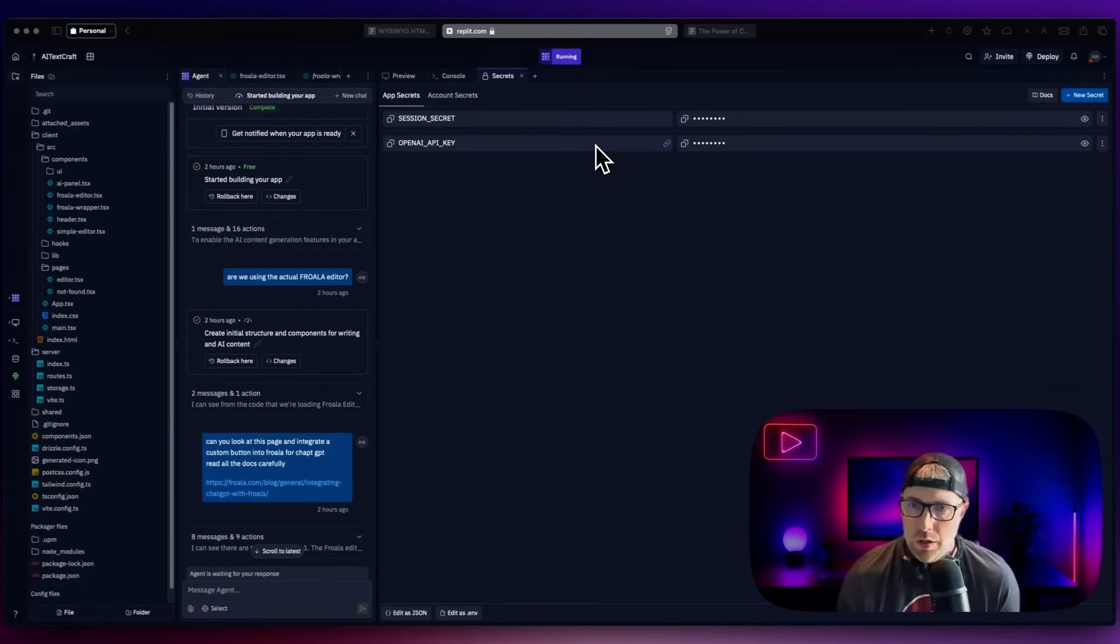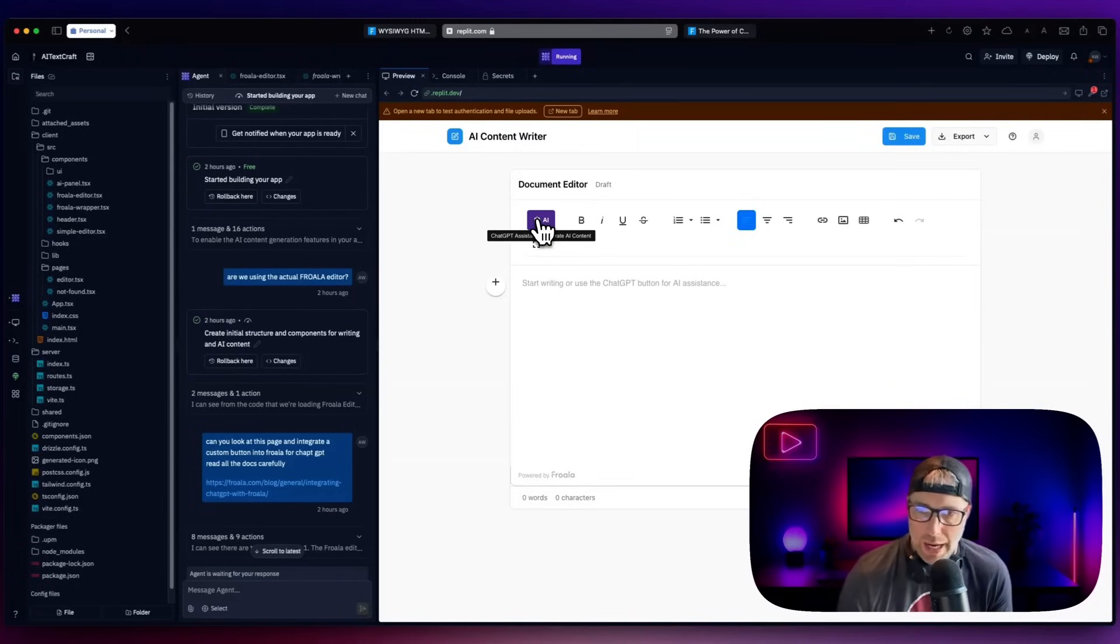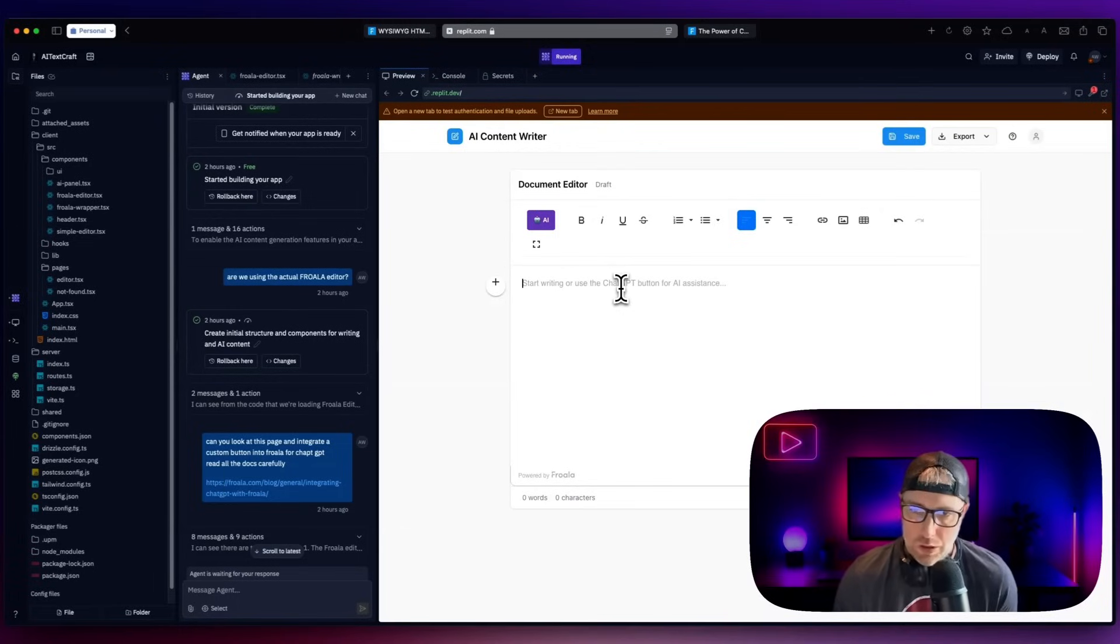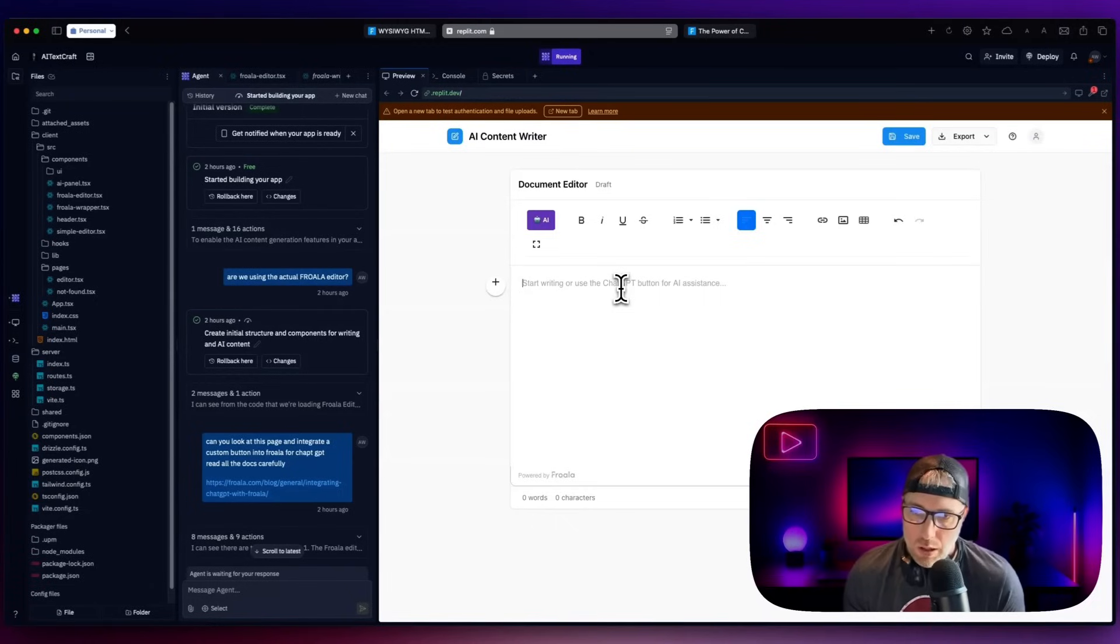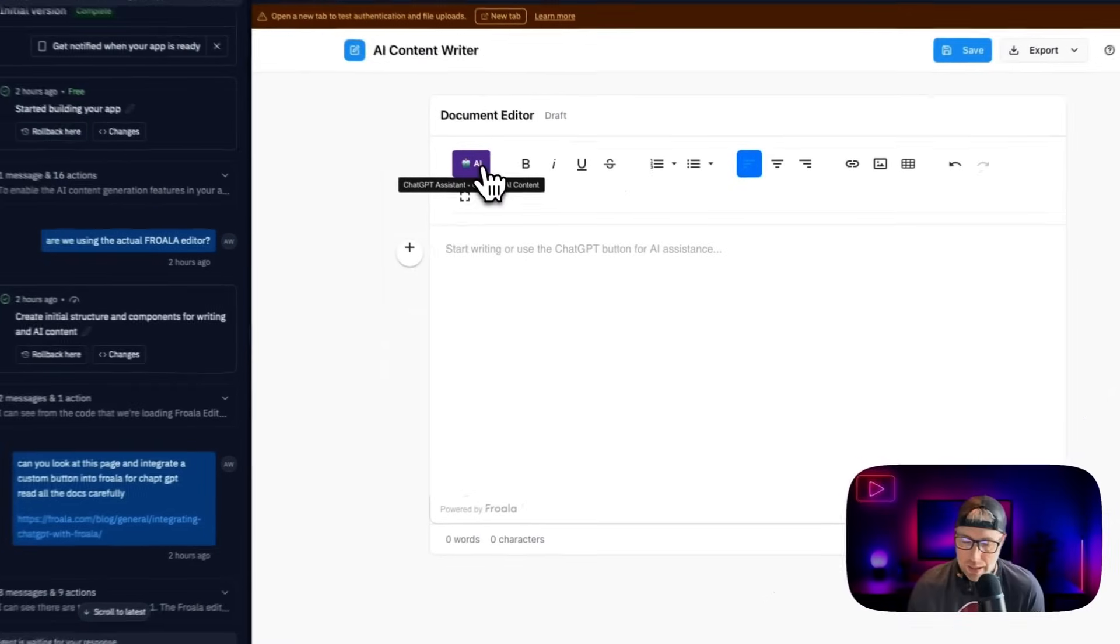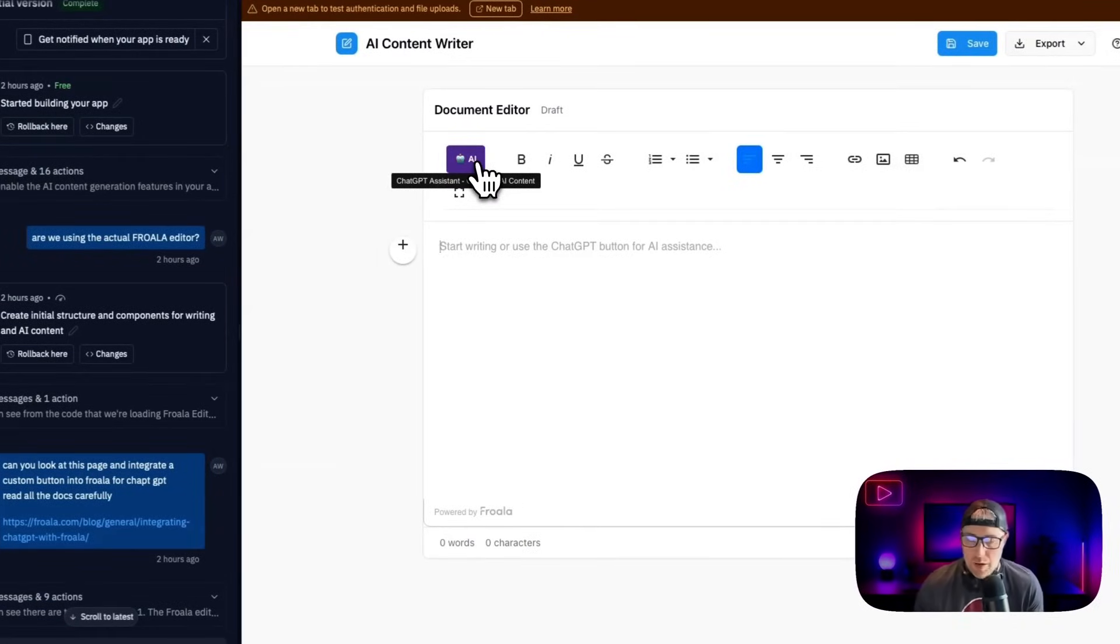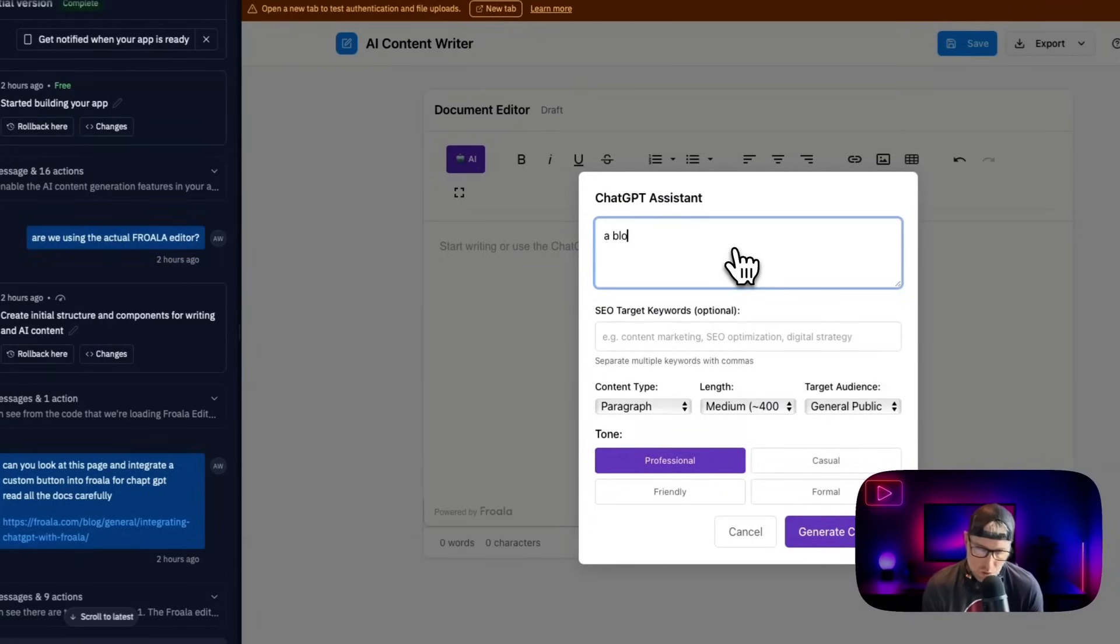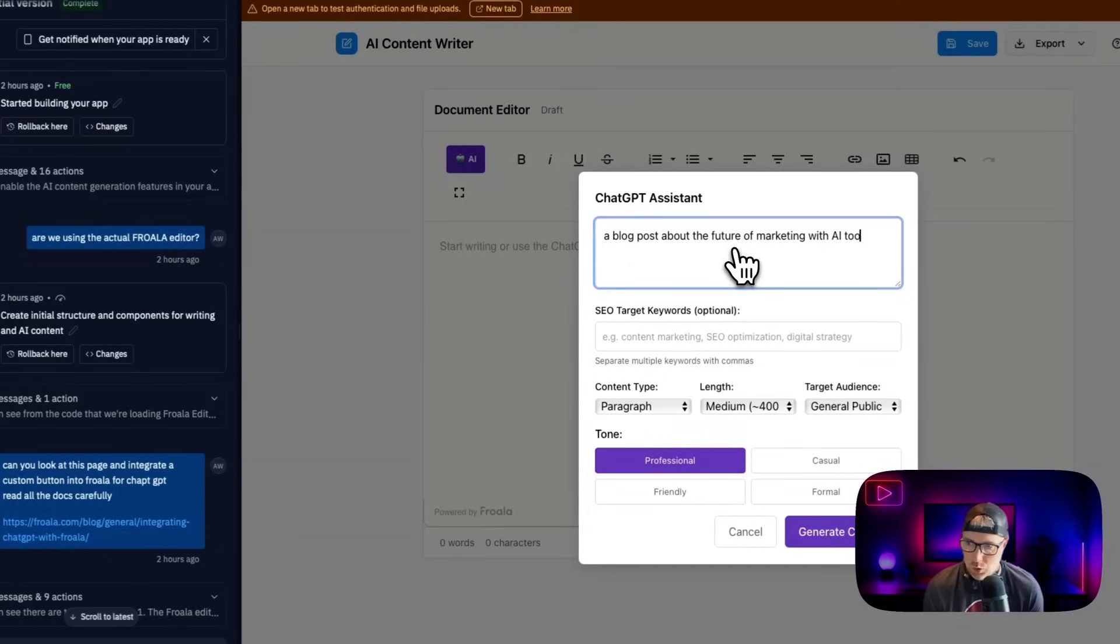And then what you can do is we can come back to the preview and we can go ahead and give this button a try, which is the ChatGPT Assistant generate AI content. Now what we ideally want to have happen here is we can use AI to sort of get us a kickstart on whatever we're going to be writing here for our automated AI content creation. And then we can add elements with the Frola editor. So let's go ahead and click this. And what's really nice is this is all within this one editor document, you don't have external tools, it really streamlines your workflow. So we click AI and check this out, we have a pop up module that allows us to type in something here, a blog post about the future of marketing with AI tools.